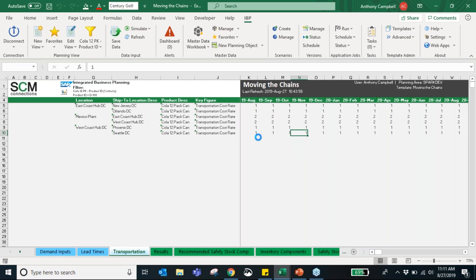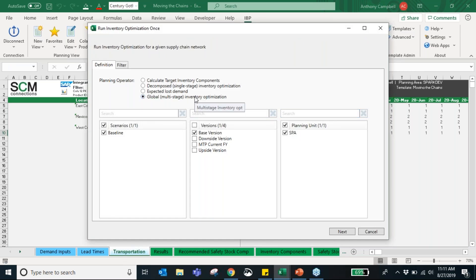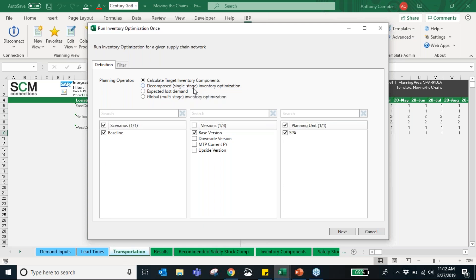Once all inputs are done we run the inventory optimization. I've already run the global multi-stage inventory optimization, which optimizes safety stock globally and simultaneously across all products and locations in your supply chain. While doing this it considers demand uncertainty, supply uncertainty, lead times, costs, and service levels all at once. What we're going to do now is calculate the target inventory components — an operator that calculates the types of inventory you have in your total inventory: cycle stock, on-hand stock, pipeline stock, etc.